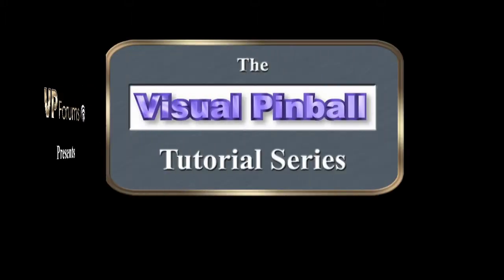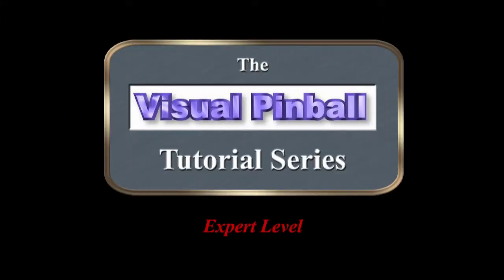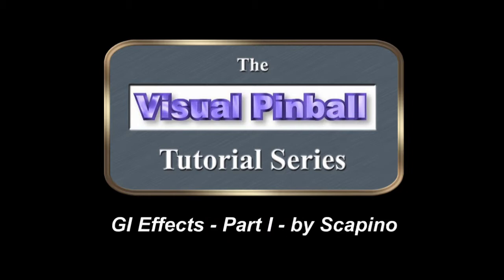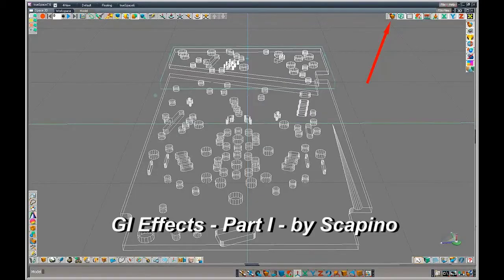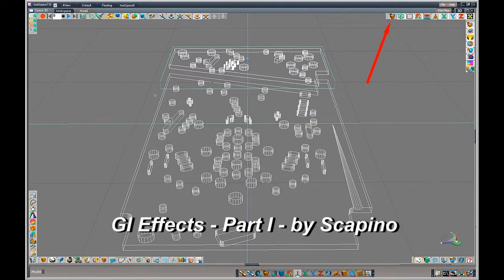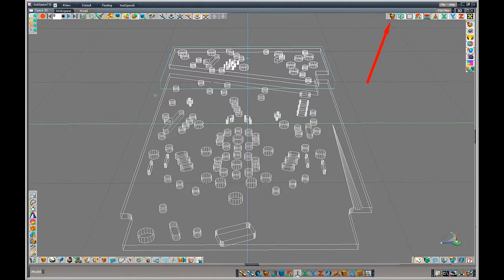You unlock this door with the key of imagination. Hello again, this is Skipino with a quick tutorial on how I add the GI lighting to my model of the Flash Gordon table.